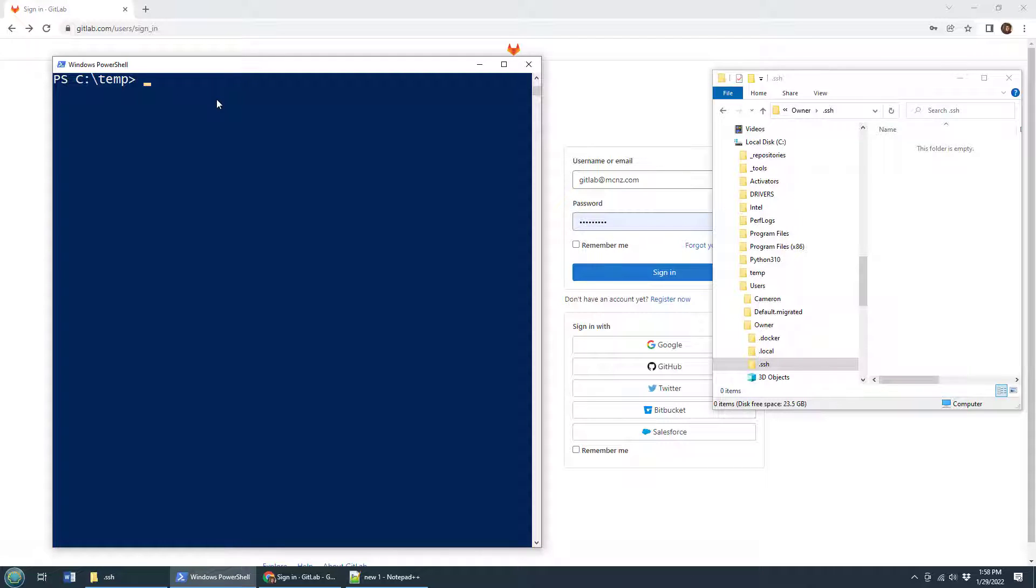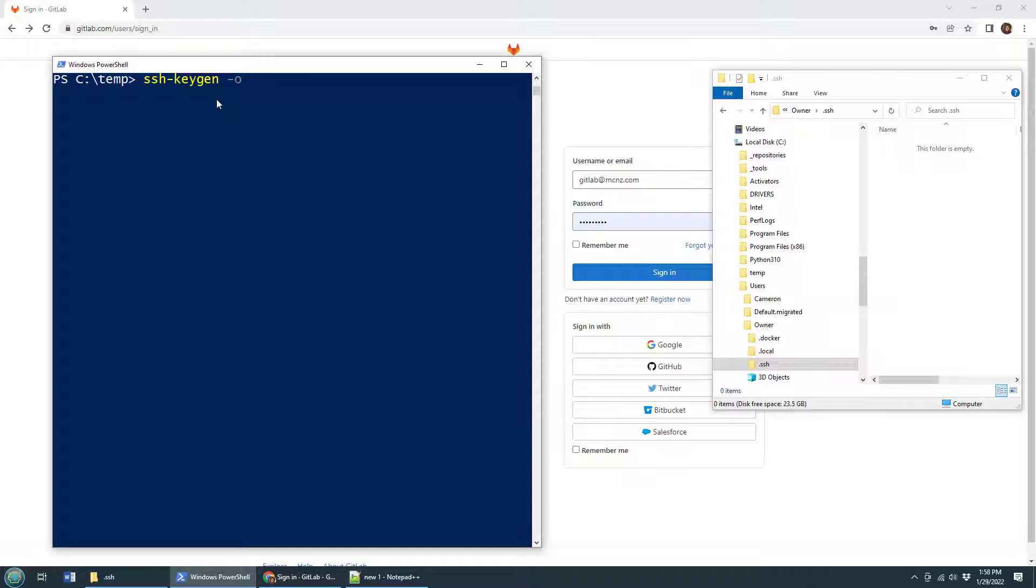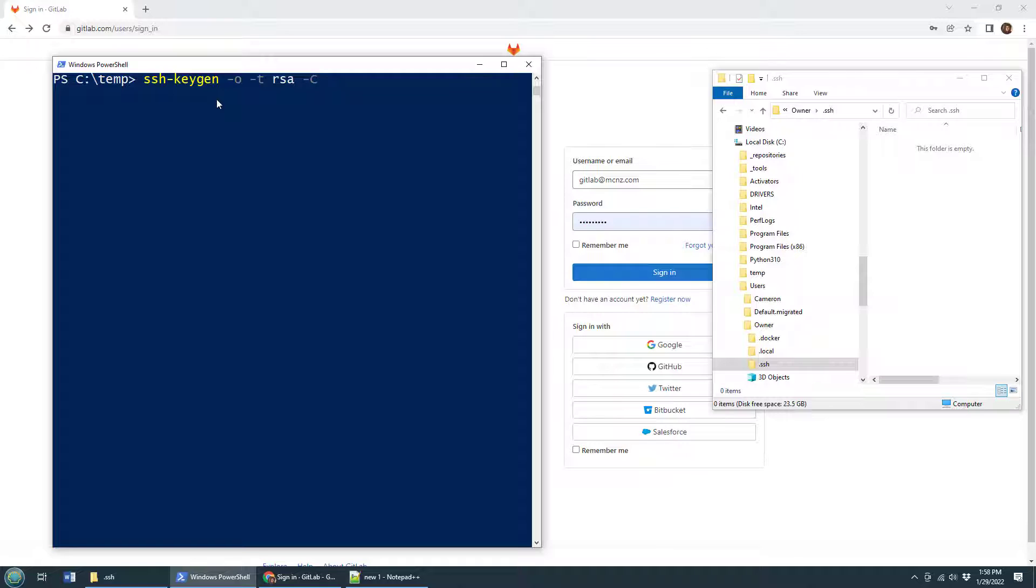Run this command: ssh-keygen and provide a couple of switches here. -O will force it to use the latest OpenSSH algorithm, -T will make this RSA compliant, and then with that -C you can add in a comment. I'll just add in my email address gitlab@mcnz.com and then you click return.